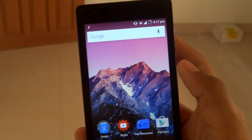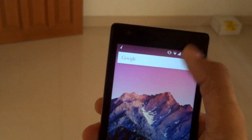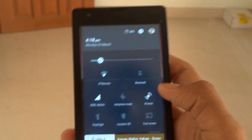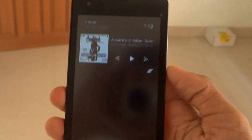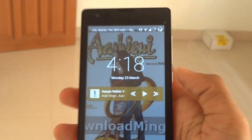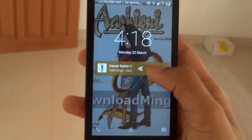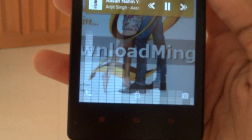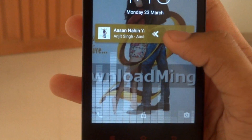The bugs in this ROM are just the Wi-Fi — only the MAC address had a problem, but that's not a big problem. In the lock screen, when you are playing a song, you get a music control widget and you will also get this kind of equalizer visualizer.